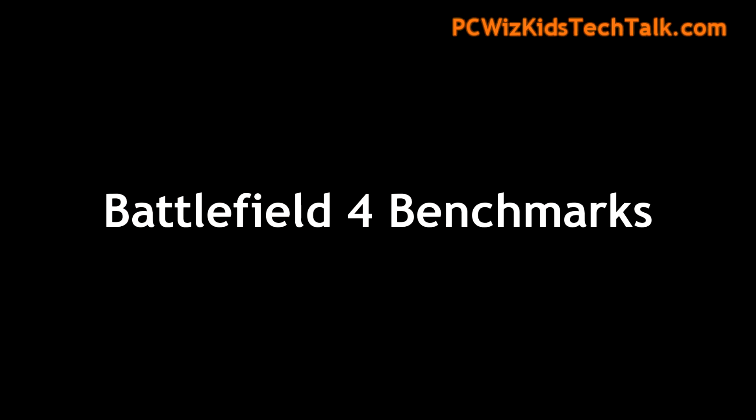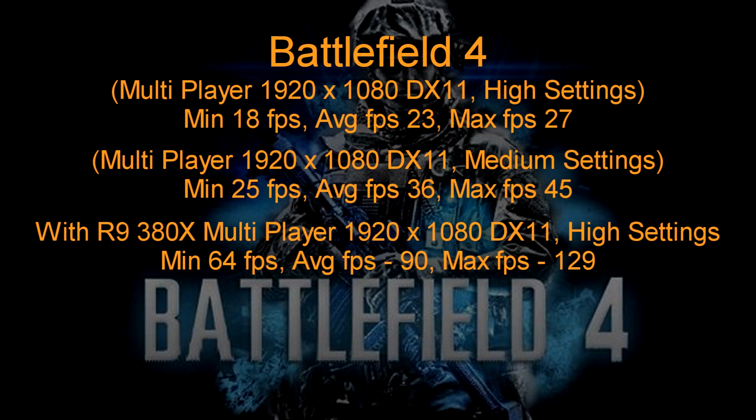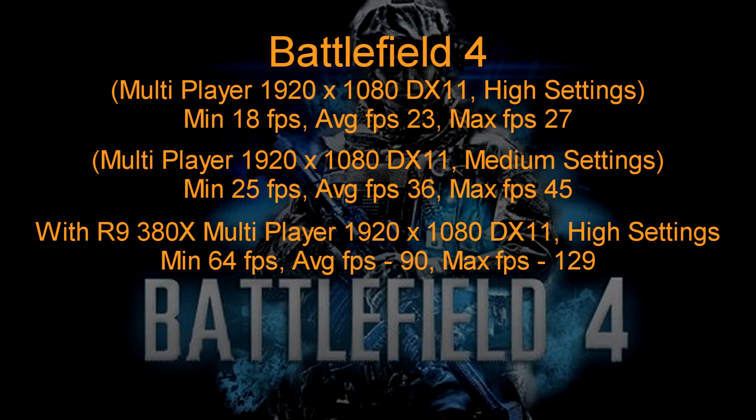Now when it comes to Battlefield 4 benchmarks, there's a variety of things that you can do. Obviously if we play it on high settings, this processor on its own doesn't do too well. But I mean it is playable on medium settings multiplayer. I didn't have any problems on medium. And if you add the R9 380X, well that's a different story, smooth as can be.